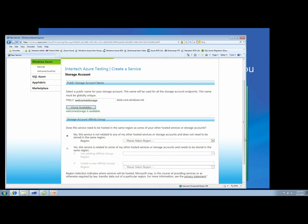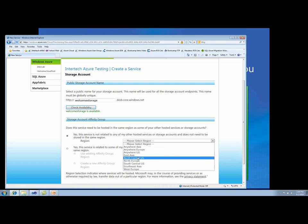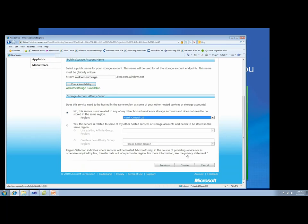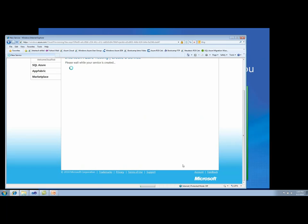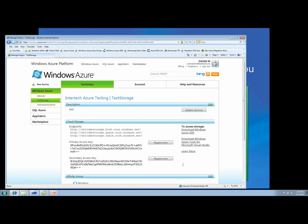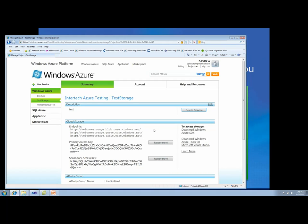We have to pick a location for our storage — in this case I'll put it in the North Central U.S. region. With that, my storage has been created. Windows Azure in the portal provides an indication of the three endpoints: one for blobs, one for queues, and one for tables, along with access keys — both the primary and secondary. It's the access key that we'll have to use in our application in order to gain access to those three storage mechanisms.